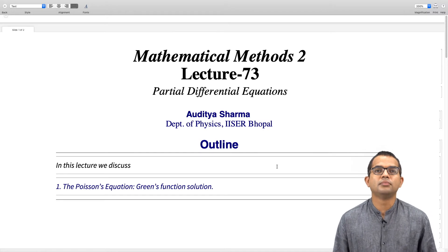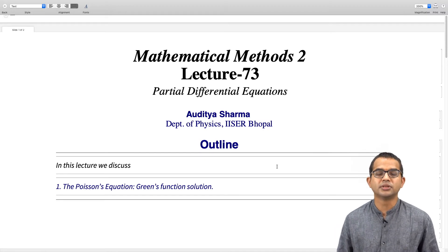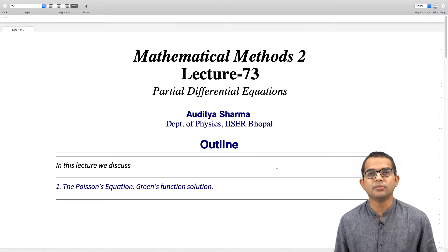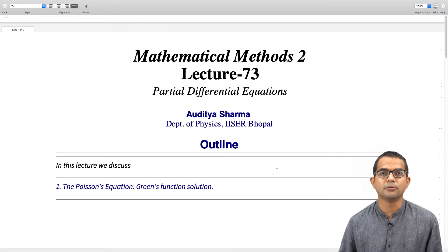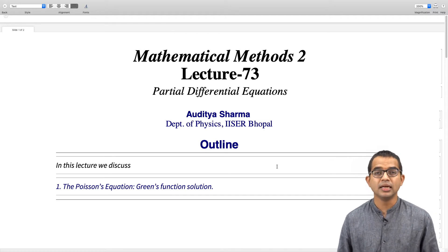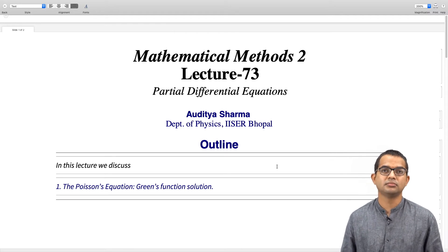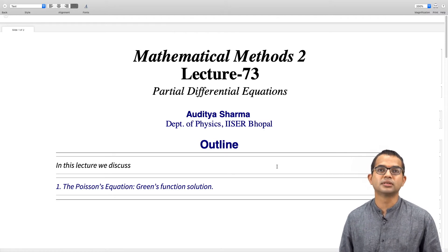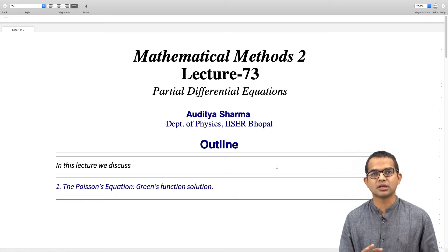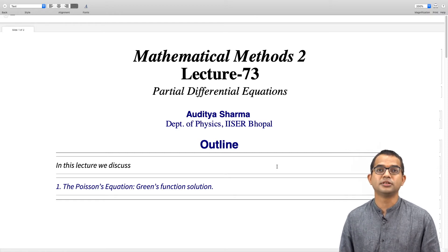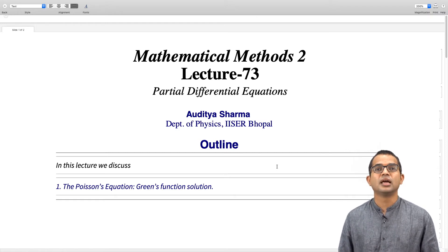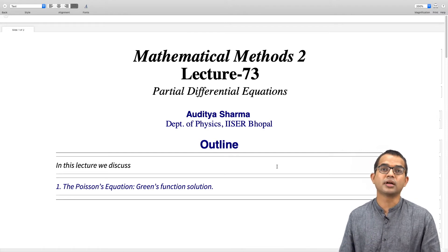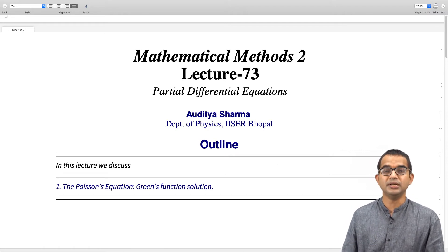We have looked at the Laplace equation in quite some detail, devoting several lectures to it. In this one-off lecture we discuss the Poisson equation, which is a close cousin of the Laplace equation, before we move on to a different kind of PDE.